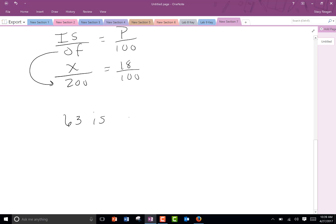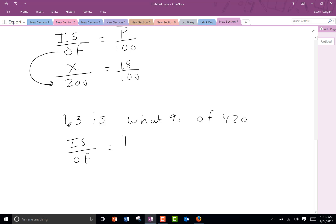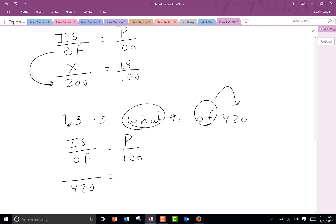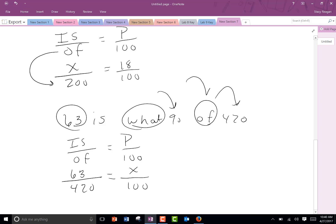63 is what percent of 420? So is over of equals P over 100. We find the word 'of' — 420 comes after it, so I write 420 in place of 'of'. I don't have a percent, so there's the percent sign — since I don't have a percent, I put the X there. And then 63 is around the word 'is', so 63 goes there. Pinpoint the word 'of' first — it makes these easier. Go through and try the rest of them in example four. Your answers are on the next page, page 193.